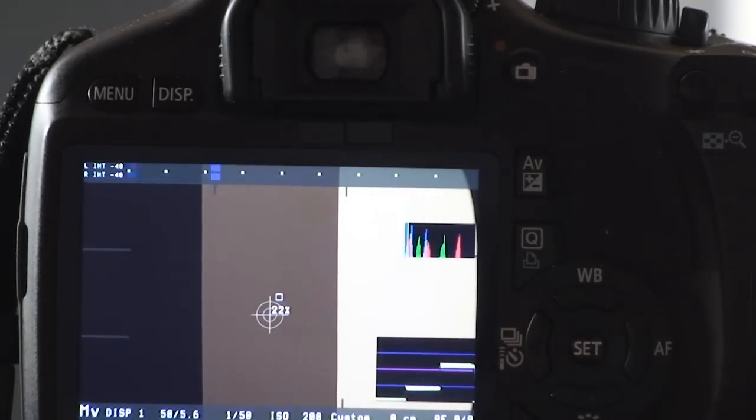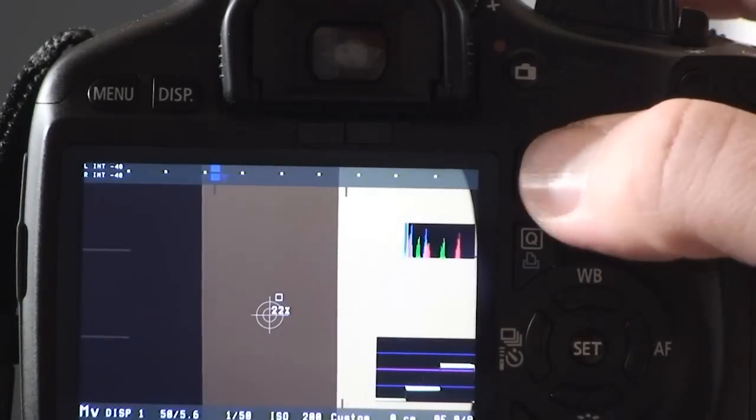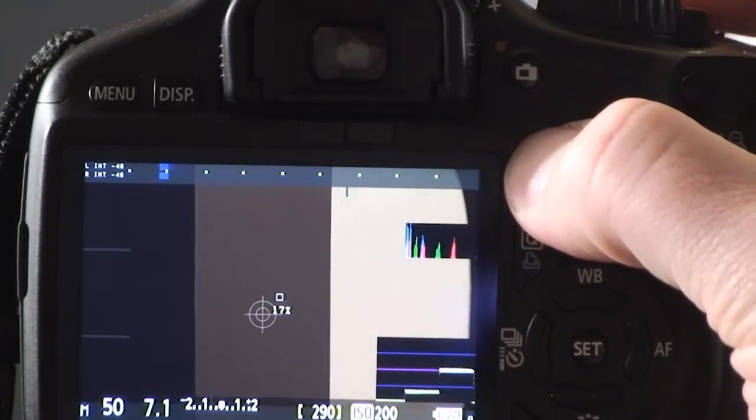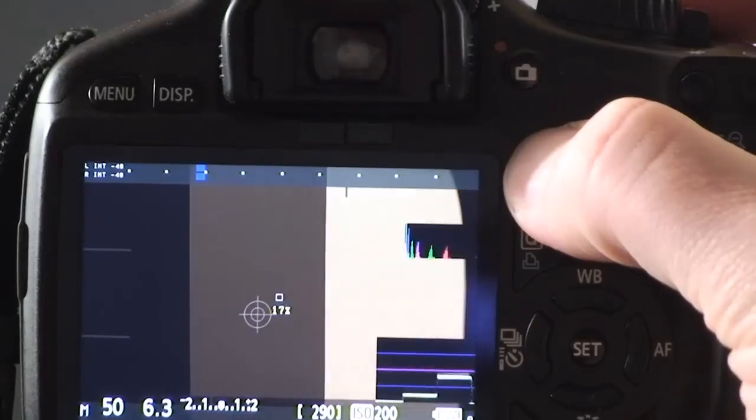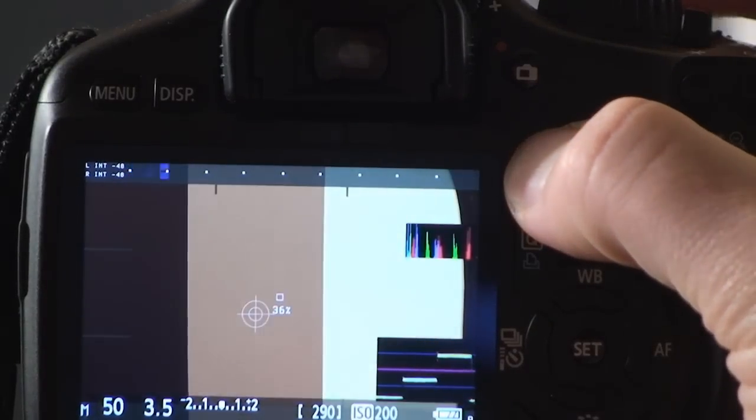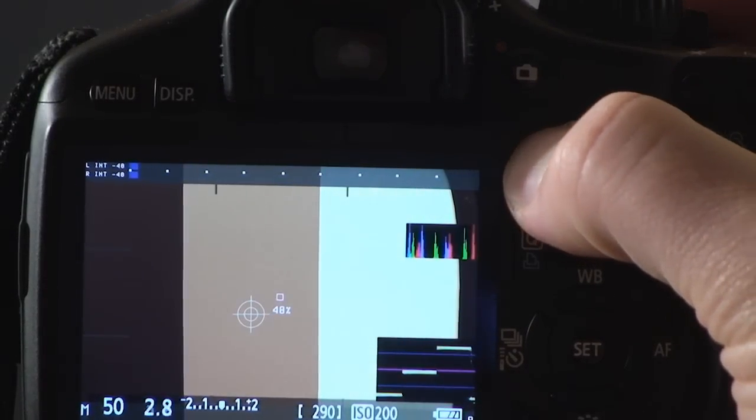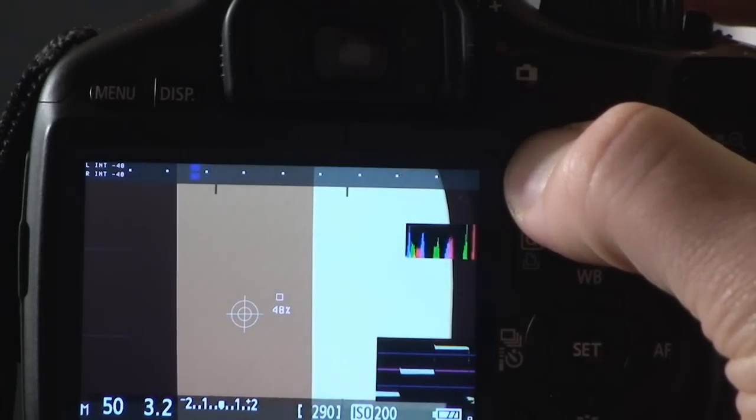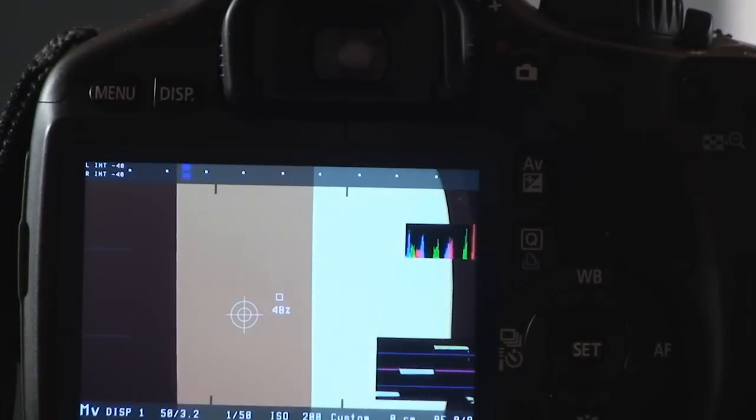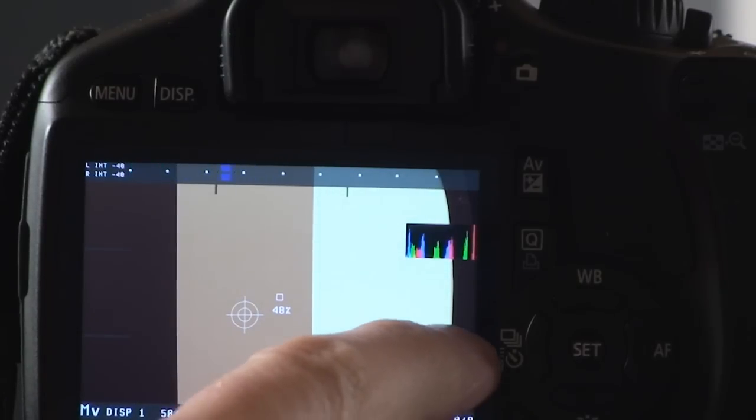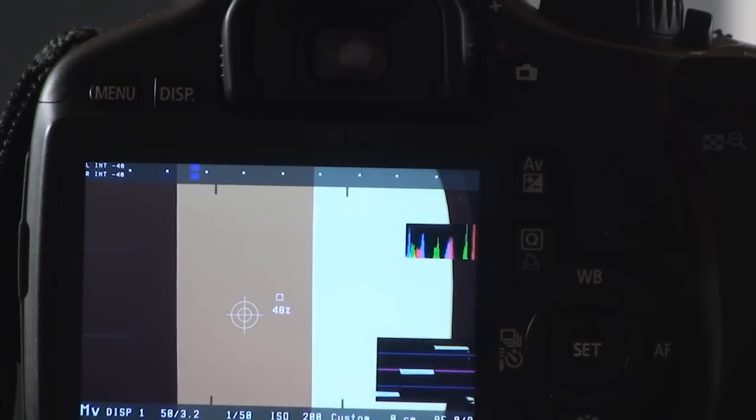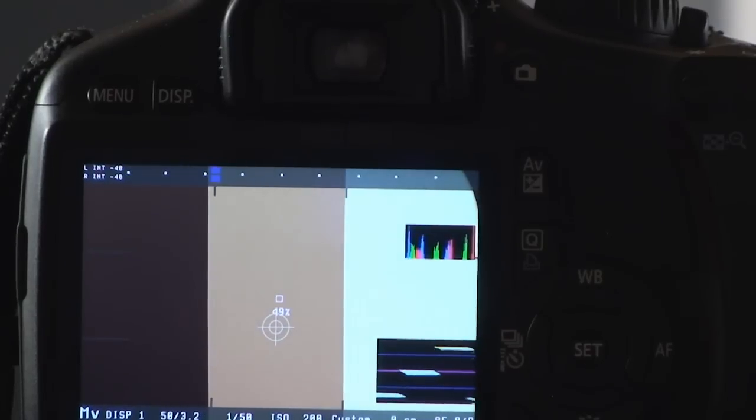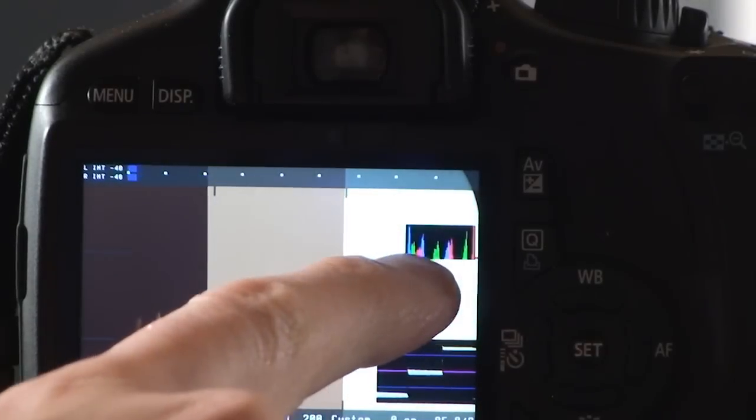We'll just go ahead and increase it. As you can see, it's going up, it's going up, and right about there is where it's on the middle magenta line. You can see that the white is not all the way to the top and the black is not all the way to the bottom. So now the next thing we want to do is get the right white balance.